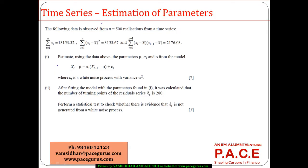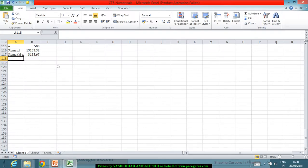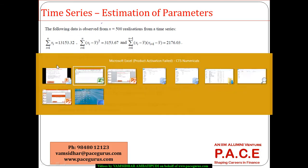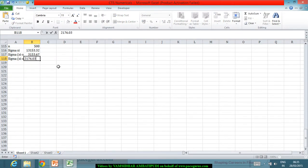We also have Σ(xi minus x̄) multiplied by (xi+1 minus x̄), which is also given as 2176.03.